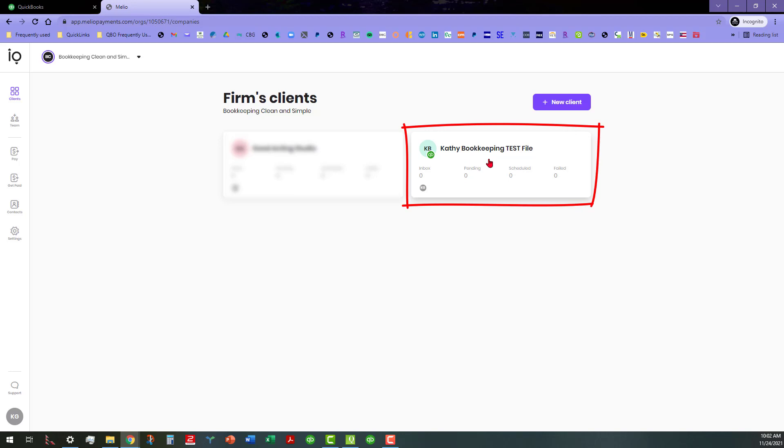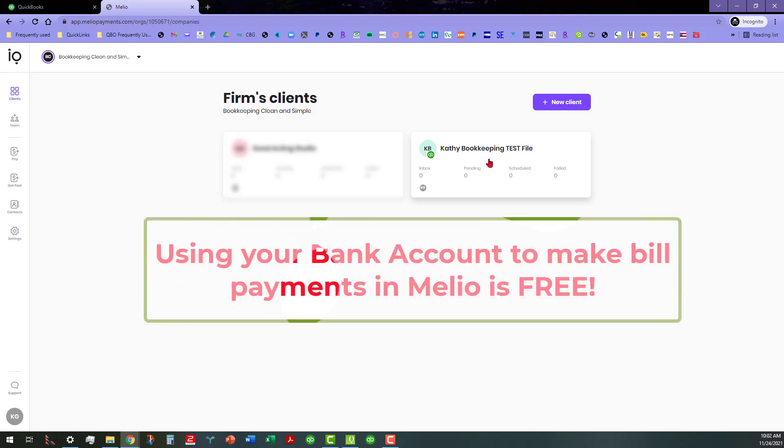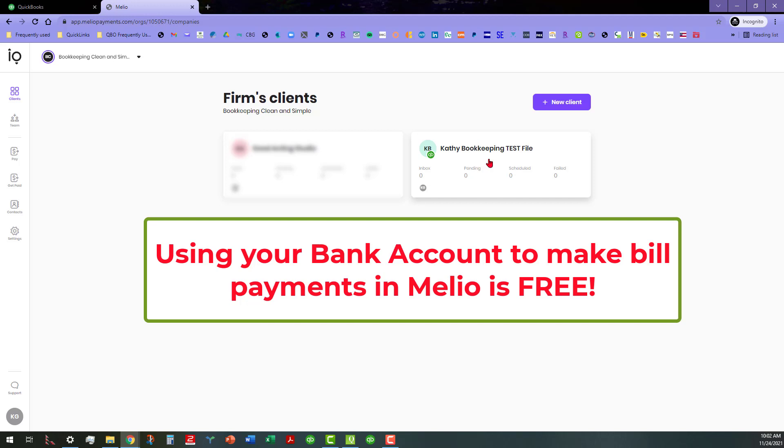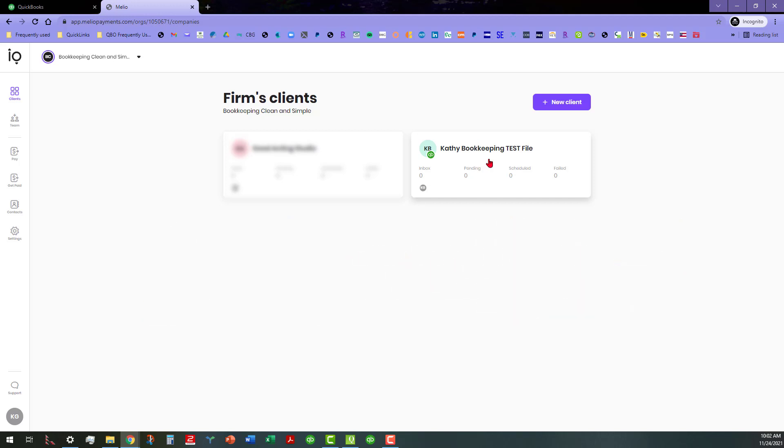As you can see, we're back to the Melio firm's client screen and it looks like everything is set up the way that it needs to be. Probably what I'll do maybe next time is I want to pay a bill and demonstrate that out of Melio. I'll go over here and do it out of Kathy's bookkeeping test file. The beautiful thing about Melio, it's free when you hook it up in the way that I did. Anyway, hopefully this will help you today. Y'all take care, have a wonderful day everybody.